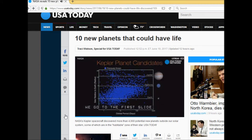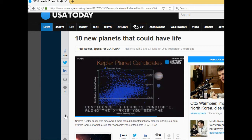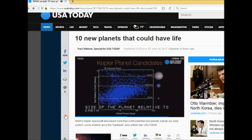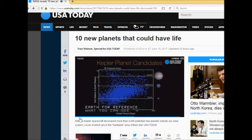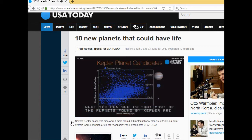Along the x-axis you see the orbital period and along the y-axis you have the size of the planet relative to earth. There are three horizontal white lines showing the sizes of Jupiter, Neptune and Earth for reference. What you can see here is that most of the planets found by Kepler are smaller than Neptune, and Kepler really truly has opened up our eyes to the existence of these small terrestrial sized worlds.